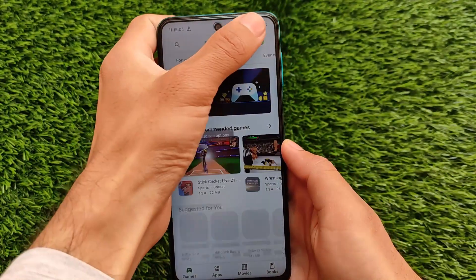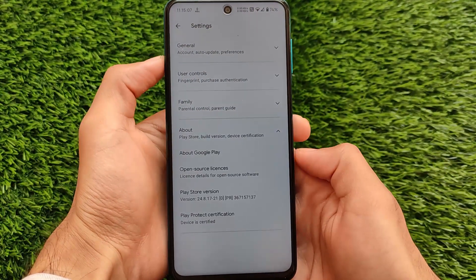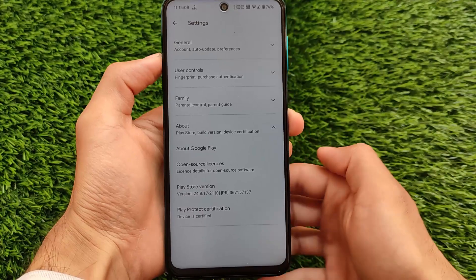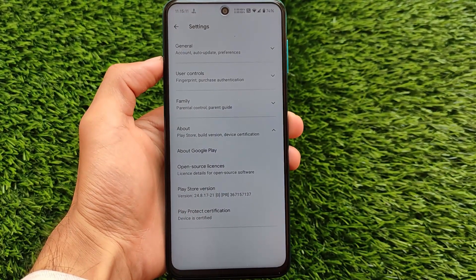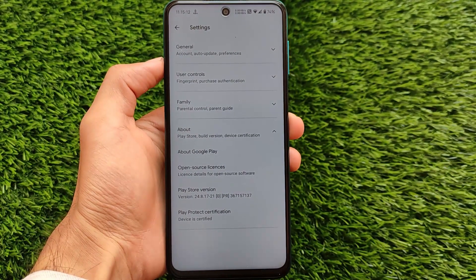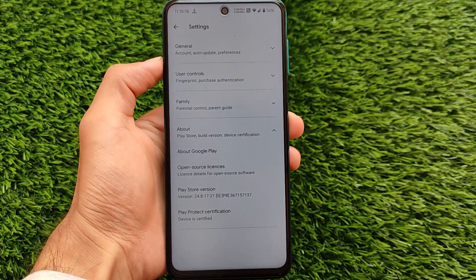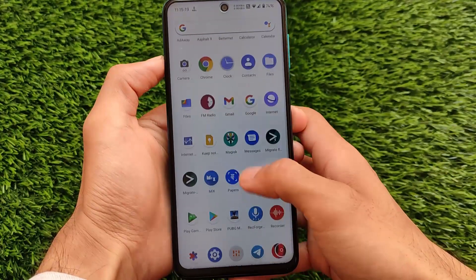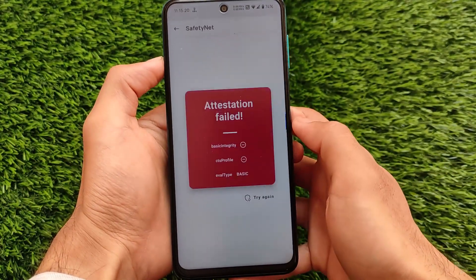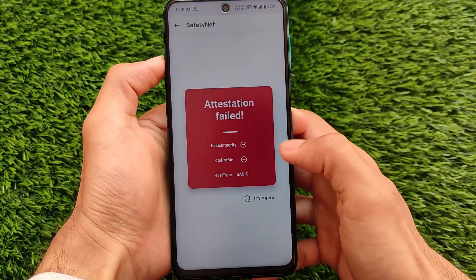Let me show you by going into my Google Play Store settings — here it is, my device is showing as certified. If your device is showing as certified, just follow this guide and you will be able to pass SafetyNet on your device. If your device is not certified, you need to install the SafetyNet fix module from the modules section.